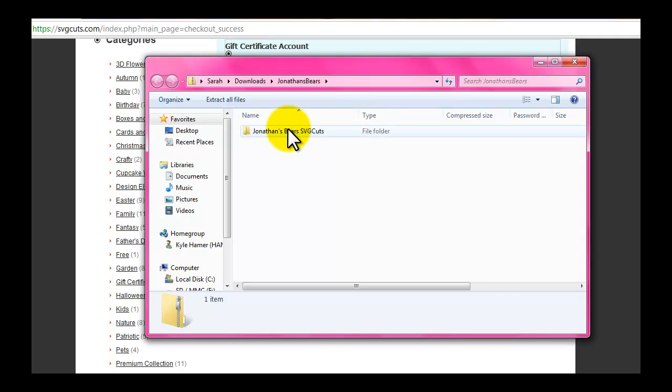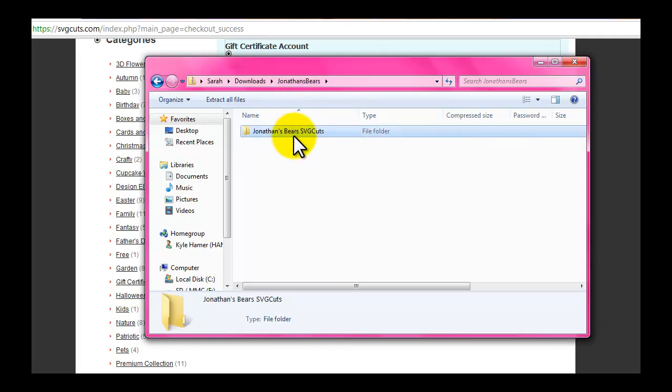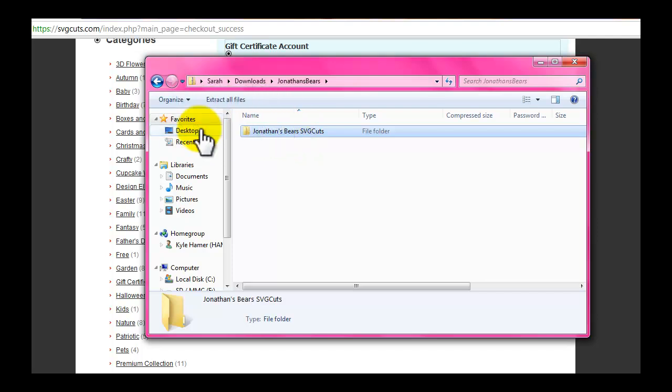So once it's popped up, you can open it and see what's in here. But we're just going to leave it like this and I'm going to move it to my desktop.